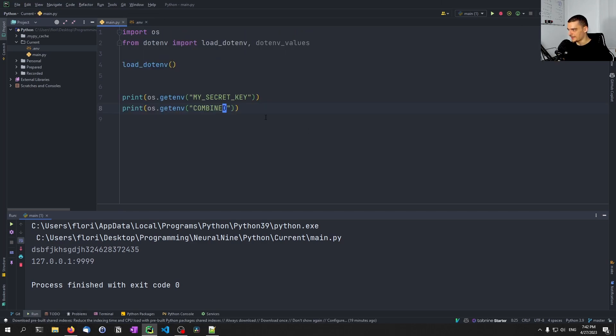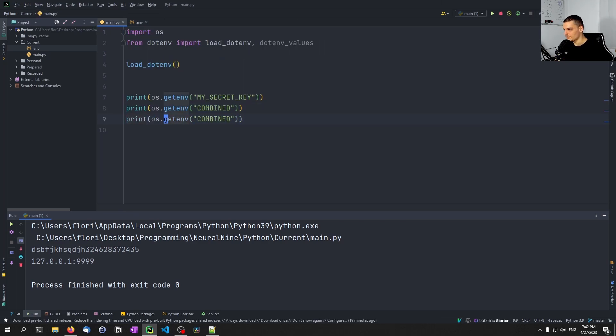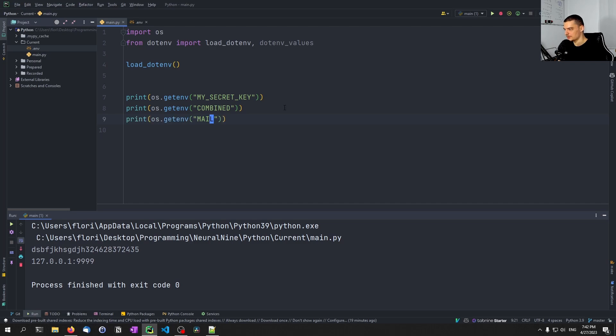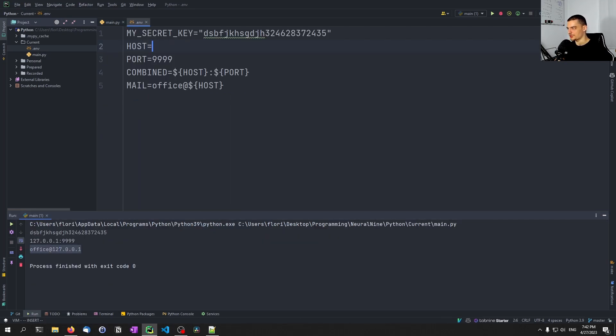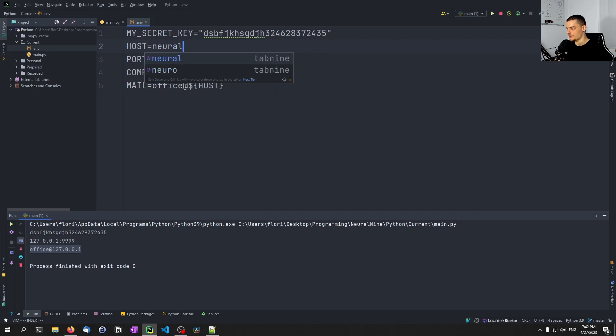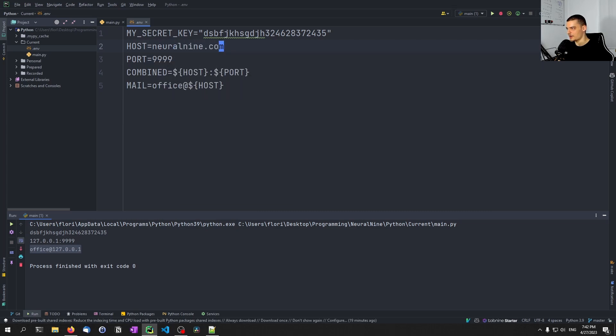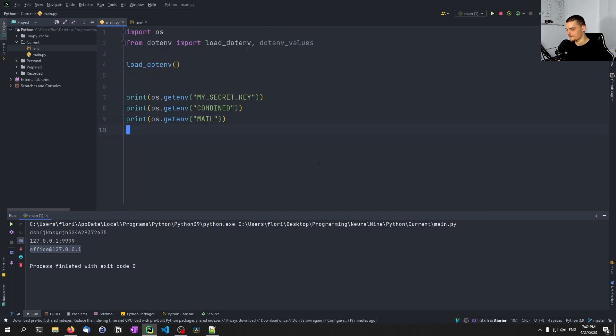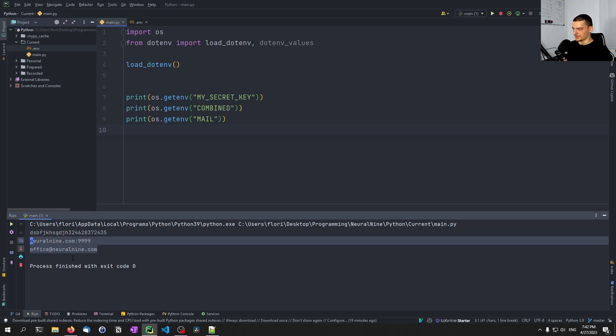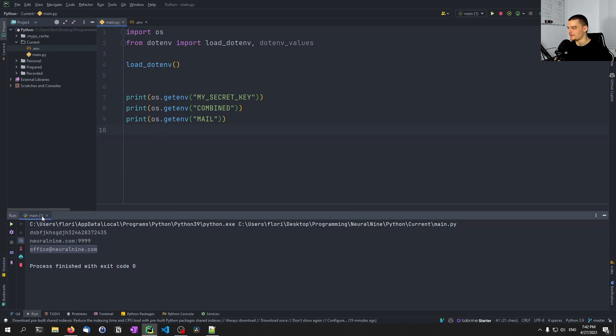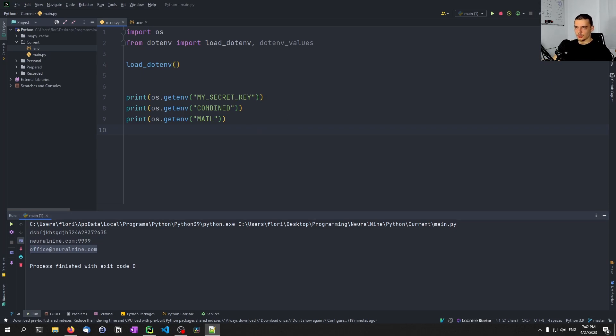So right now, if I print mail, we can see I get office at localhost, but I can also, of course, change this to neuralnine.com, for example. And then you can see office at neuralnine.com. And this mail does not exist, by the way, so you don't have to send messages to it. So that is the way to just load everything into the environment.